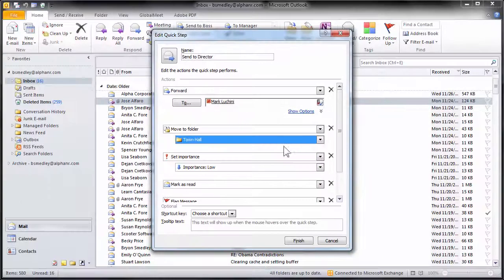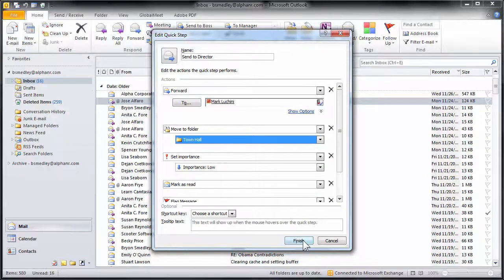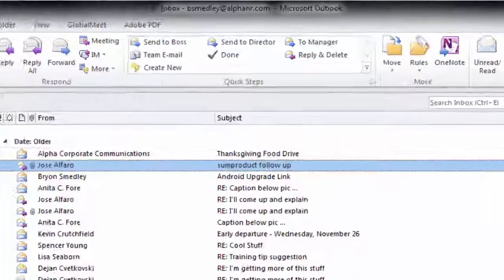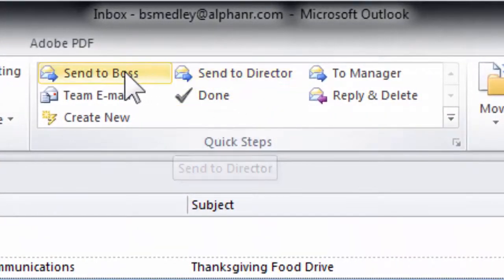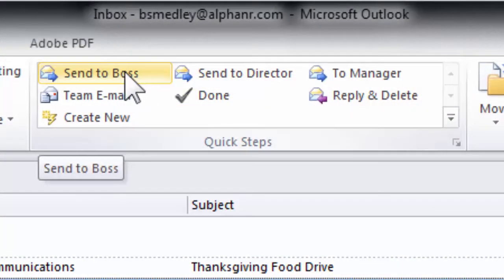Other than that, everything stays the same. When I hit finish, now I have a Send to Director Quick Step along with a Send to Boss Quick Step.